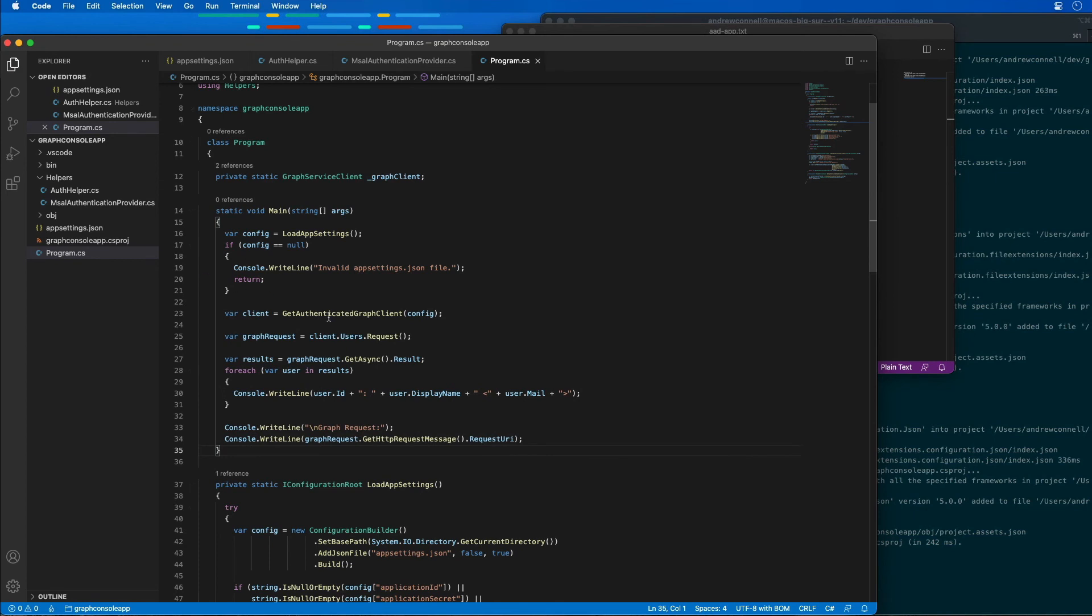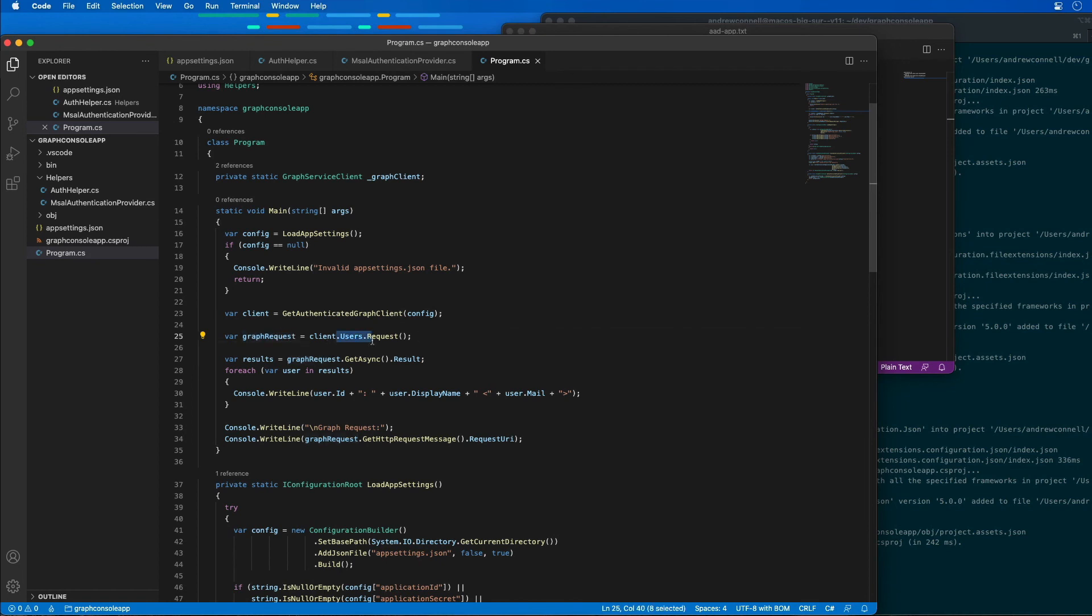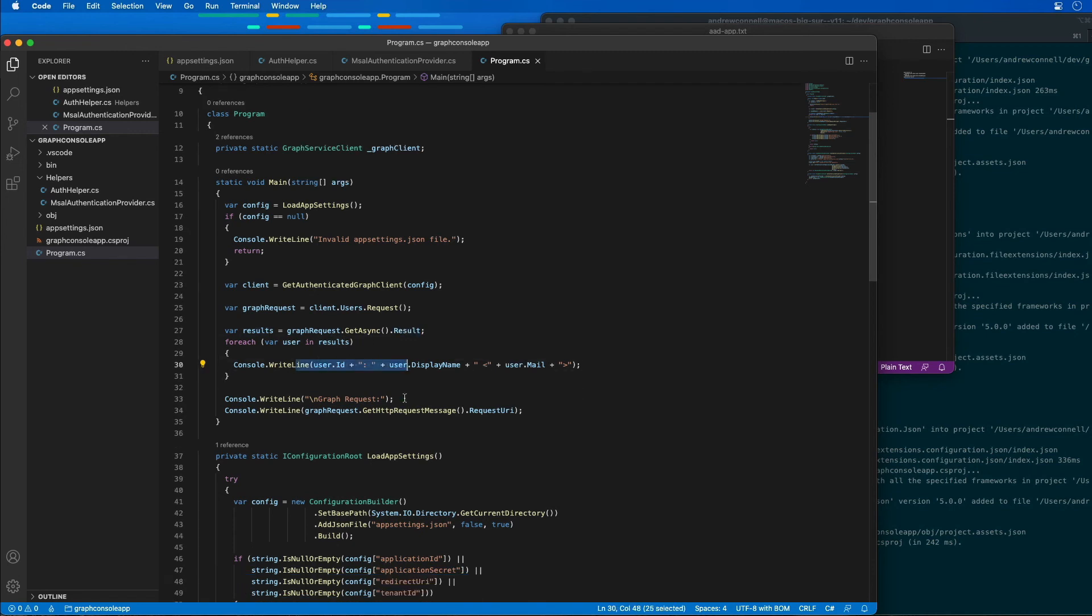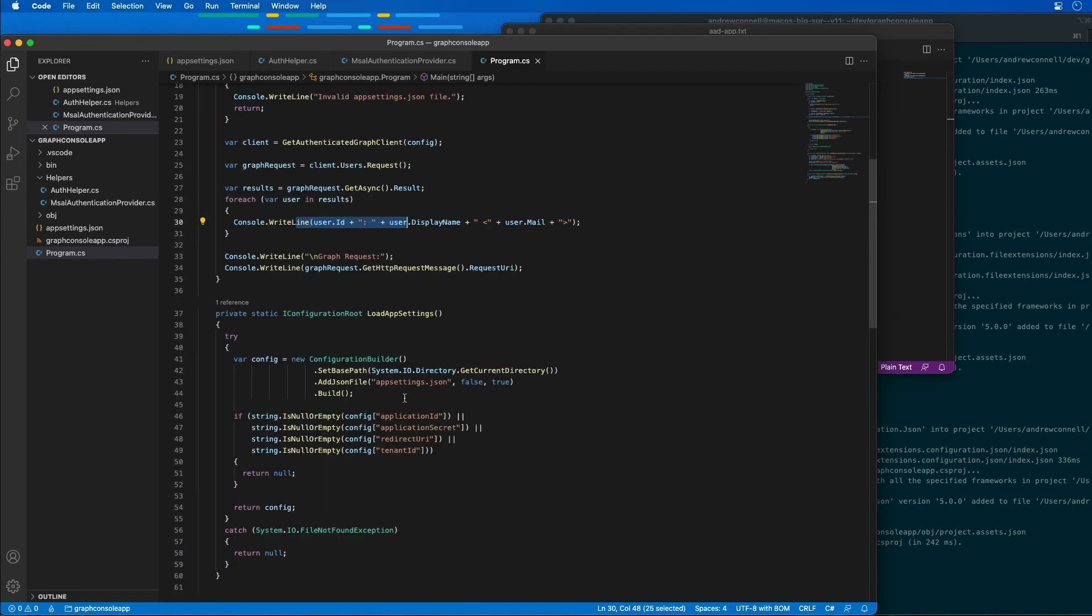This is going to get an instance of our authenticated graph client. It's then going to create and make a request for all the users in our organization. Then it's going to call GetAsync to get all the results, and then it's going to walk through and write all the results of the request to the console.